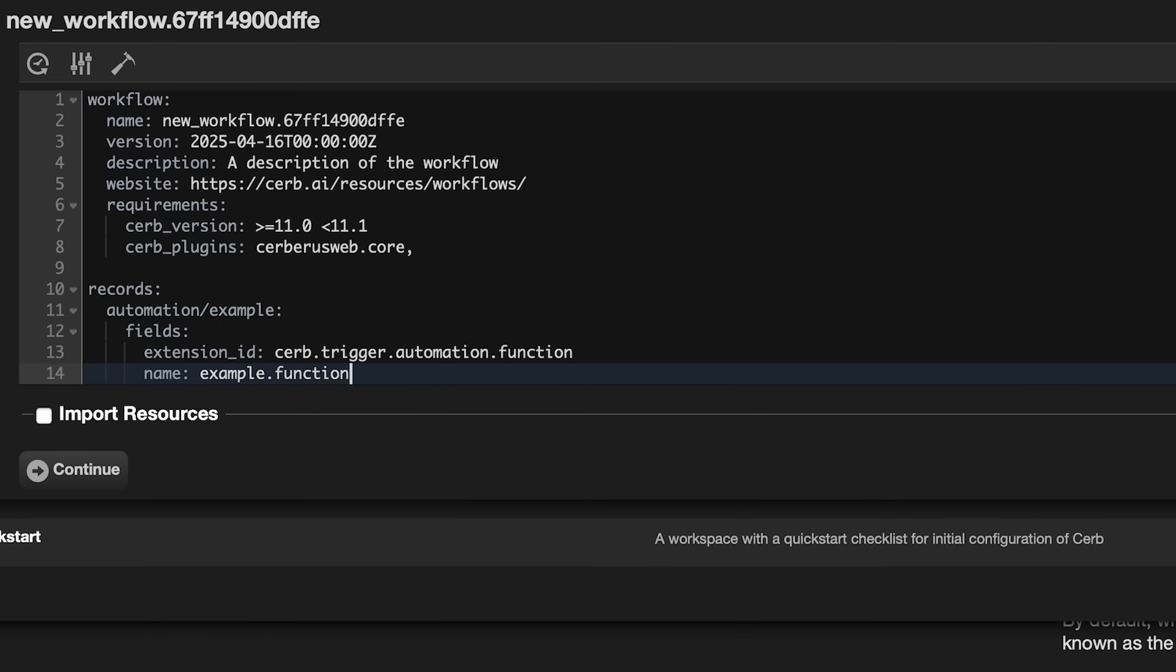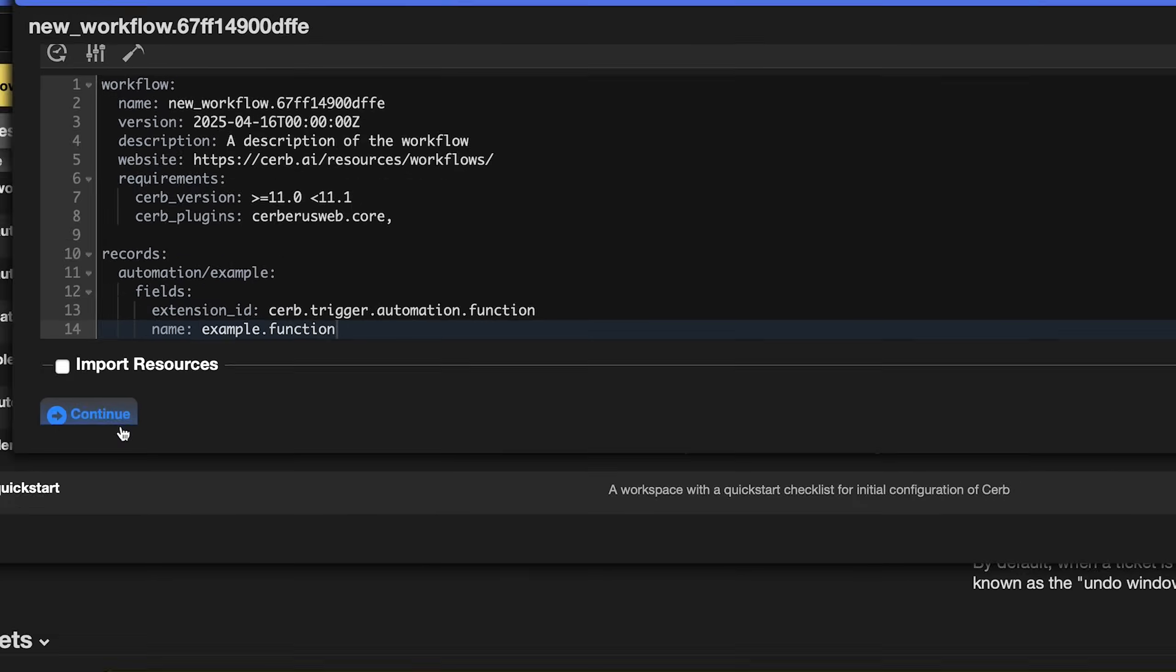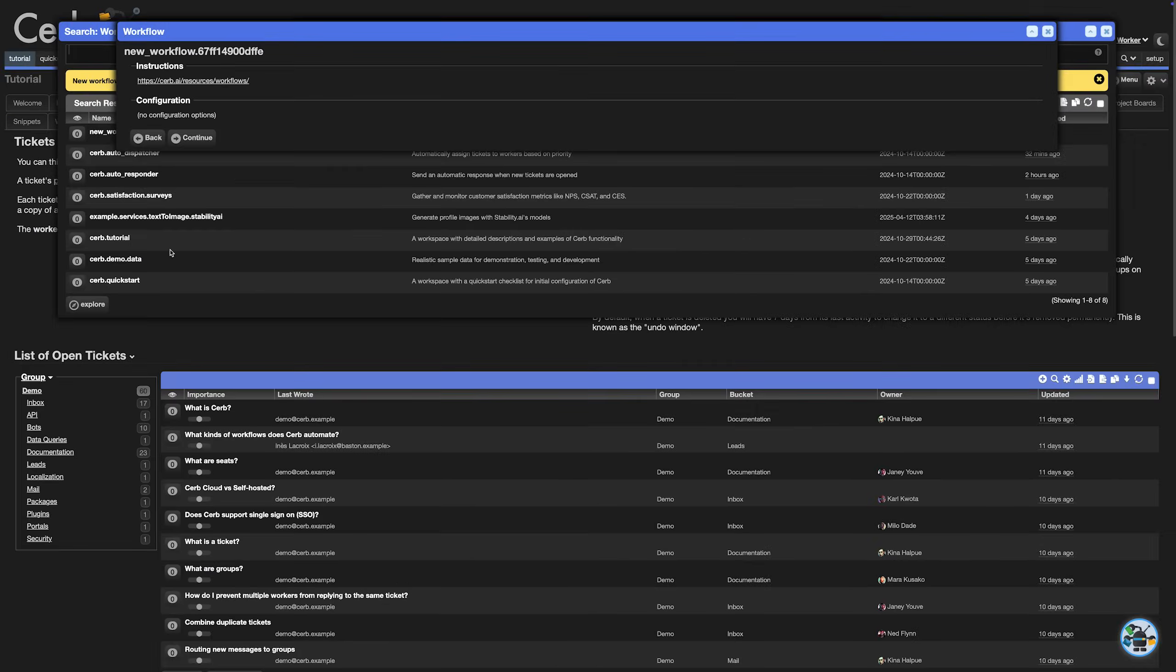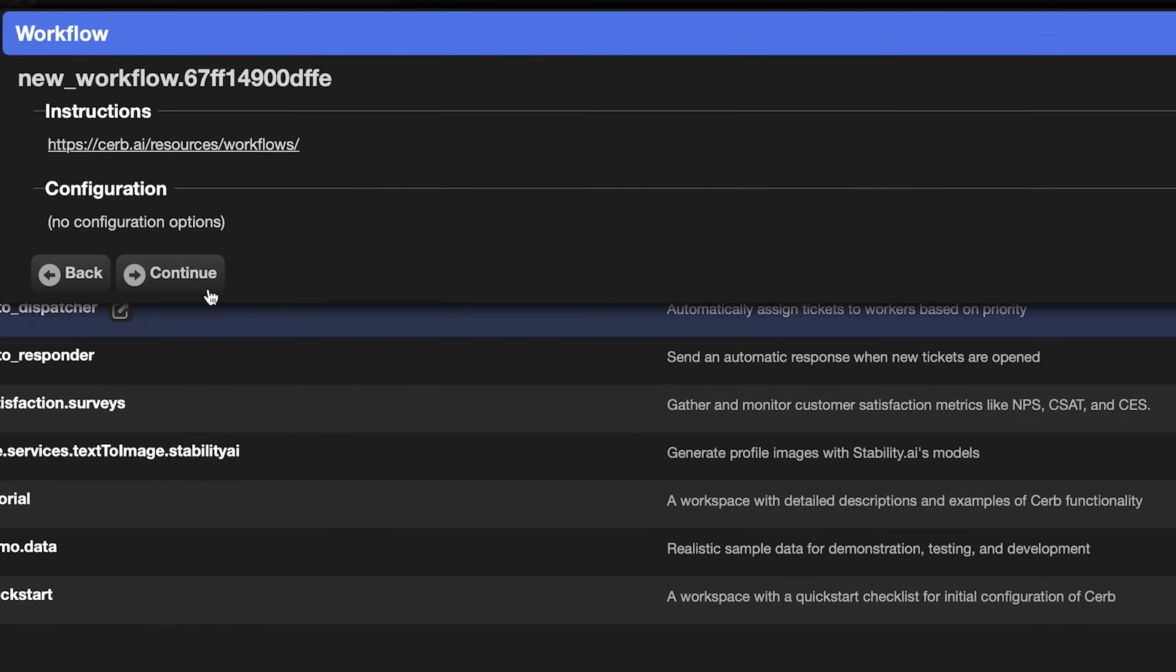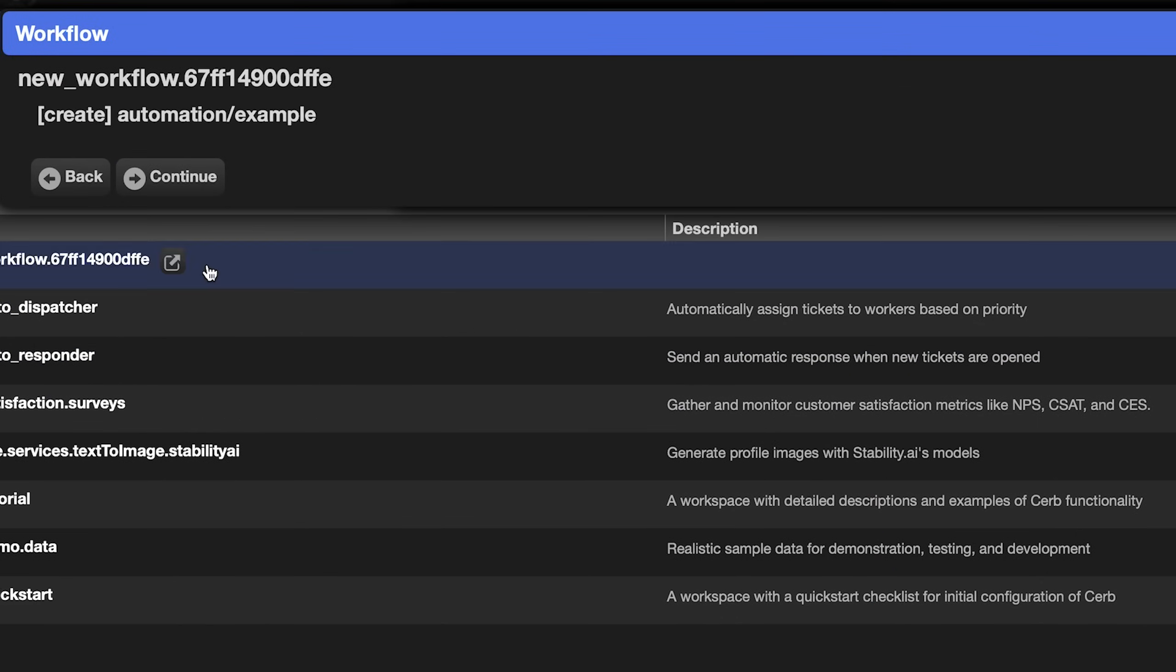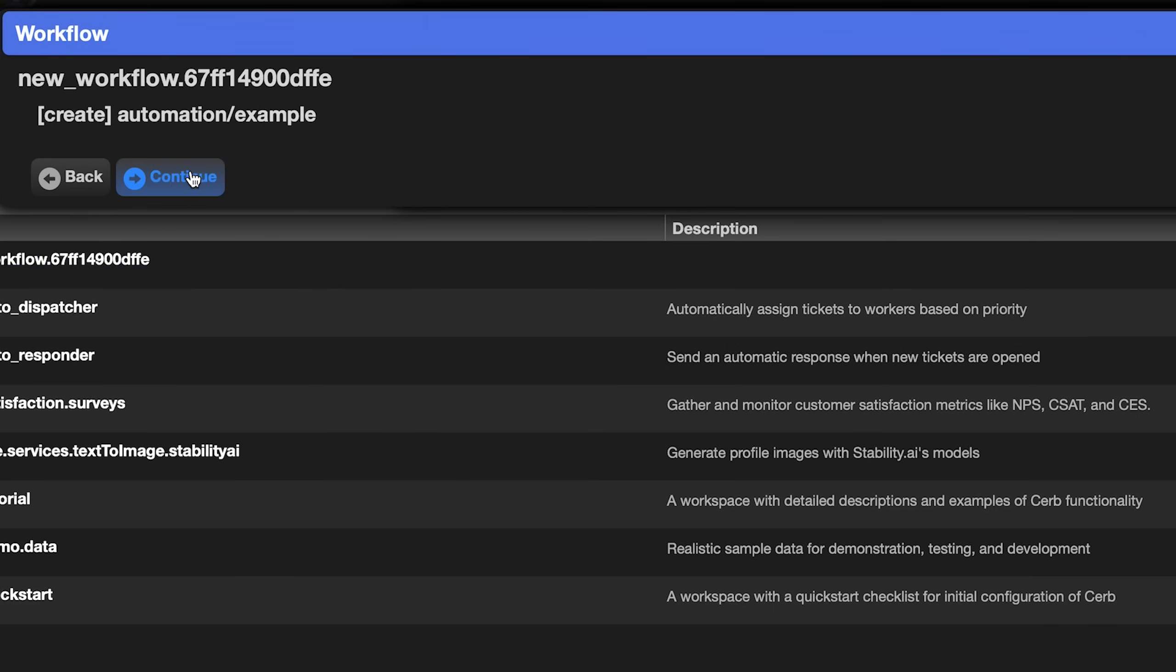When you're done, click the continue button at the bottom of the popup. We haven't defined any configuration settings yet, so click continue again. Then we get a summary of the changes that will be performed. In this example, we're creating one new automation record. If we changed an existing record, you'd see the diff here. Click the continue button again.